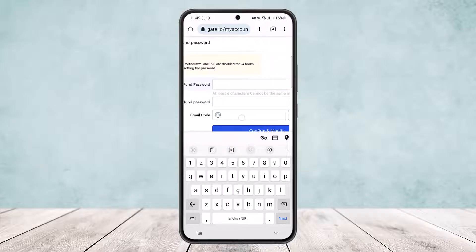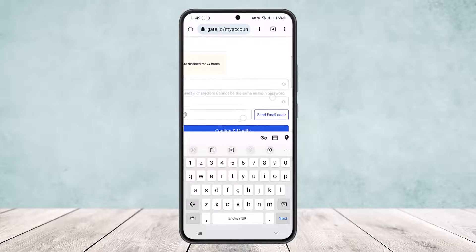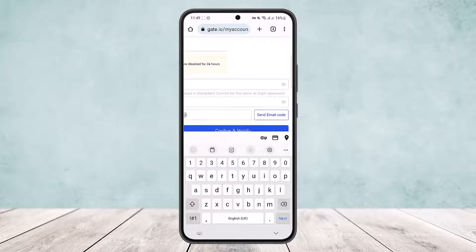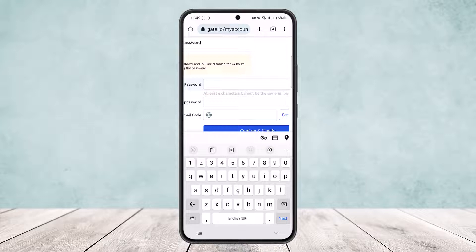Type in the email code here. Tap on Send Email Code and head into your mail that is associated with your Gate.io account. There you'll get the code.